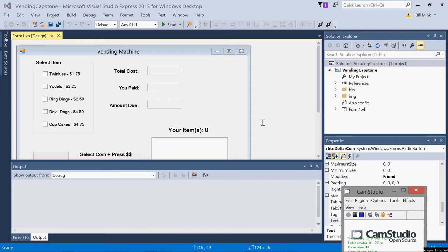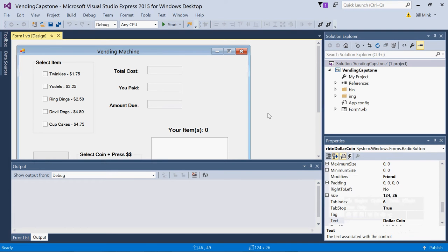Hello students, this is your professor Dr. Mink and I am creating this video so you can see the user interface and functionality of your capstone project for this year.